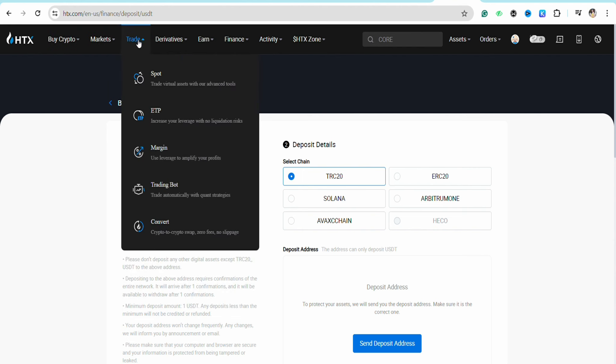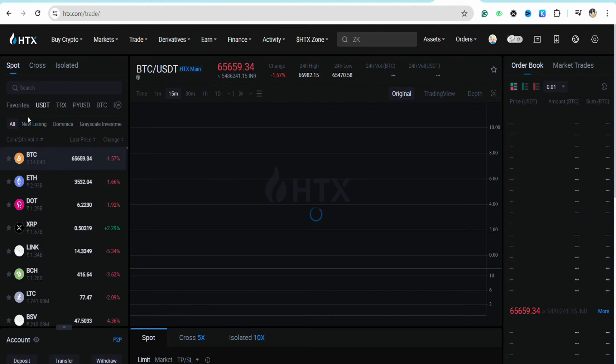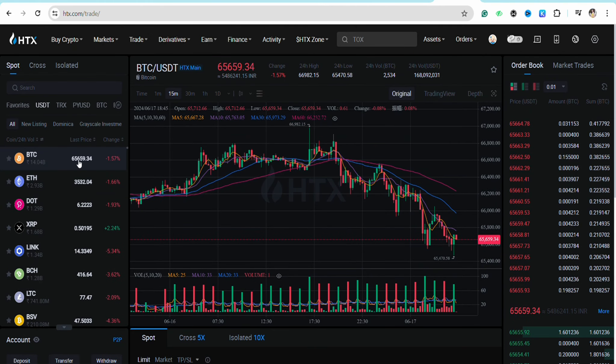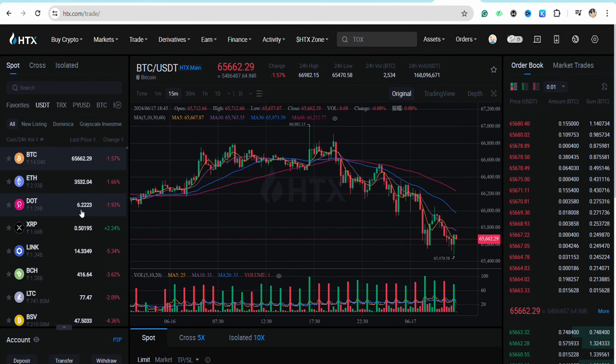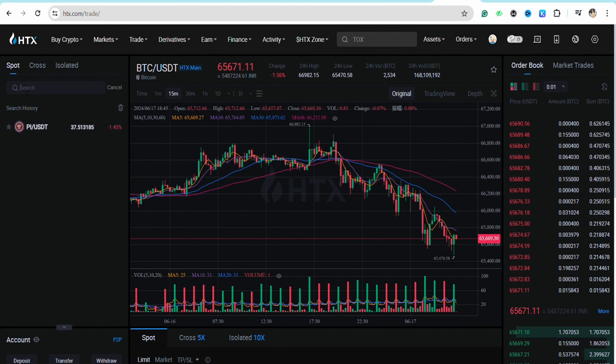You will see the option under the dropdown menu called spot. Click on spot. On the left-hand side of the screen, you will see different USDT or cryptocurrencies. Click on the search bar and search for Pi.